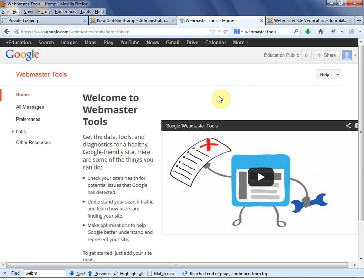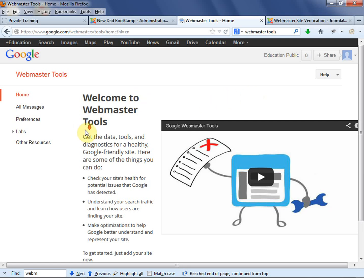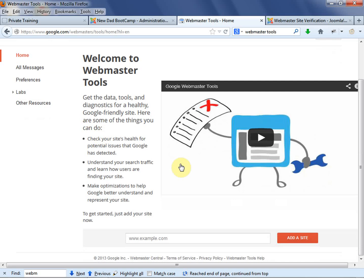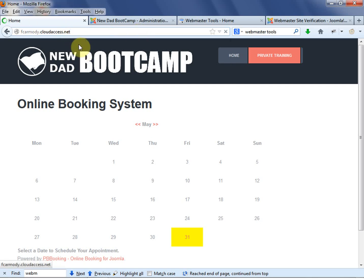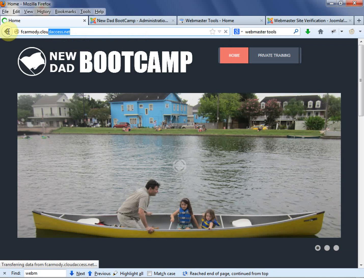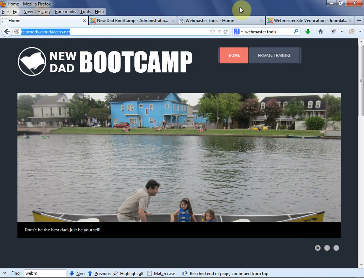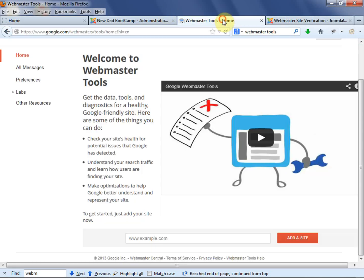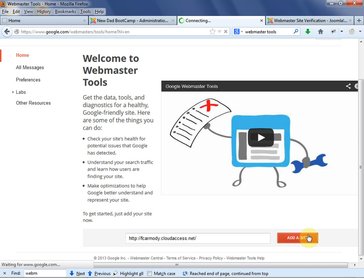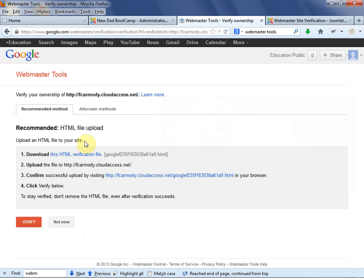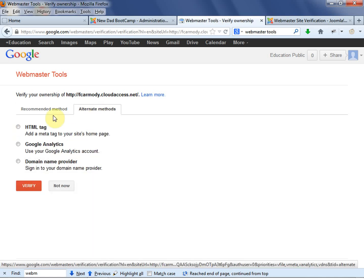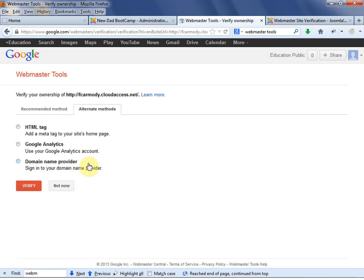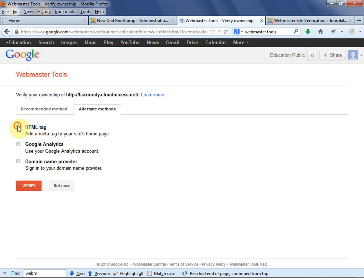So we're on Welcome to Webmaster Tools. And we're going to go ahead and add a site. So our site - we're going to go back. Remember, our site is just our original domain. Notice that it's fcarmody at cloudaccess.net is my sample domain. We go back to Webmaster Tools, we just type that in or paste it in. Click Add a Site. Now here it is.